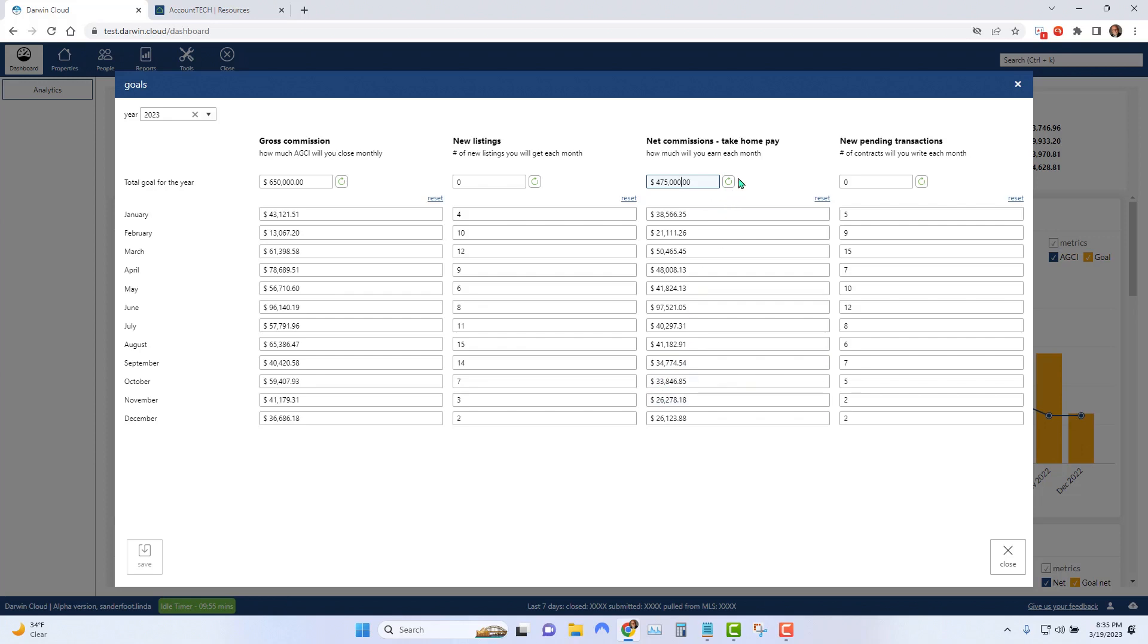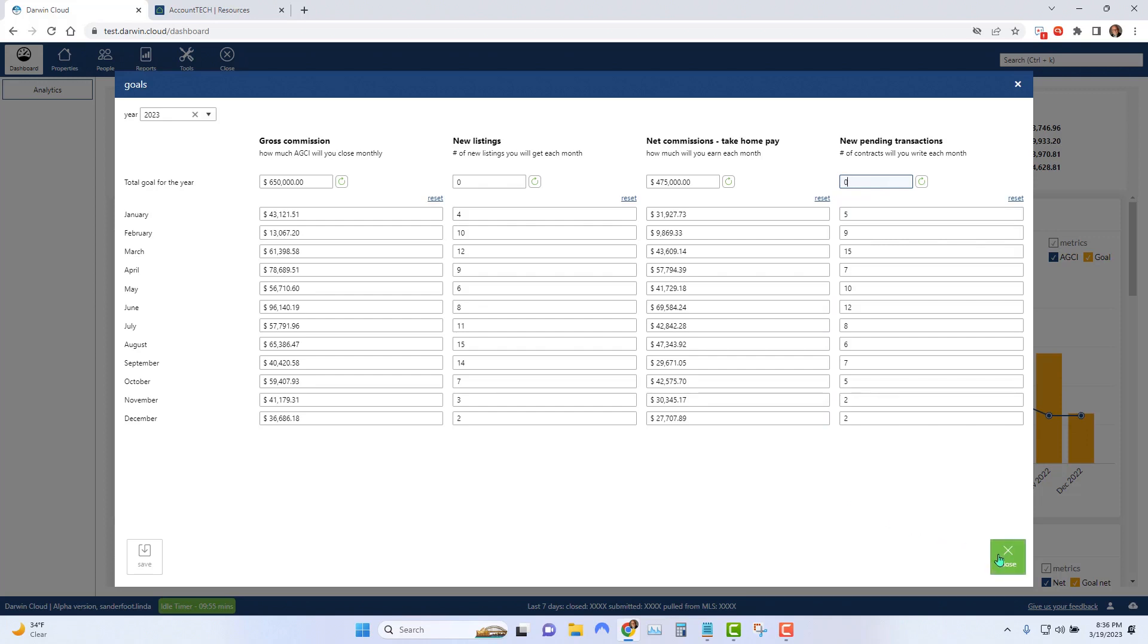Do the same thing in the column for net commission. Put in your net commission that you want to earn by the end of the year and click the little button to the right. Darwin will take your net number and divide it across the months, again, based on your office's seasonality.